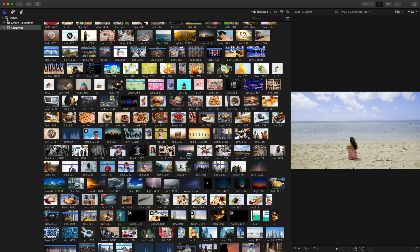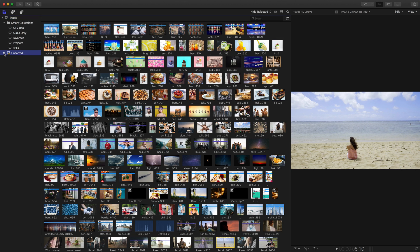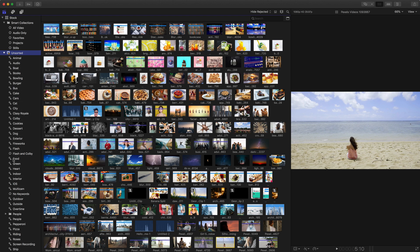On the left column I can see my stock library. I see the smart collections. These are the library smart collections. And then I have an unsorted event that has all of the clips and if I open that up I can see some keywords and I even have some smart collections as well.